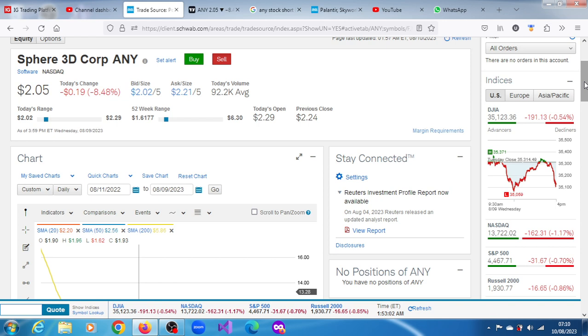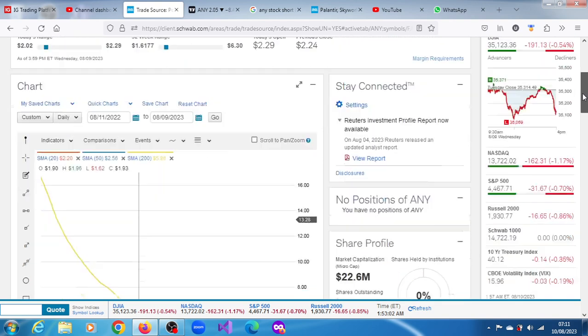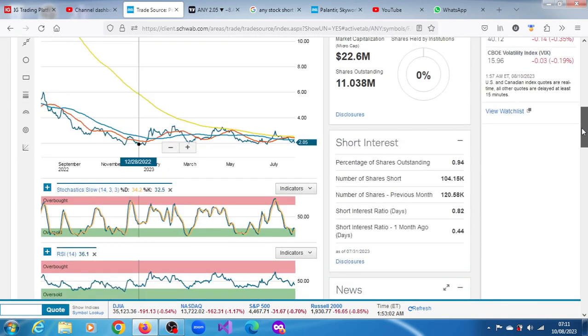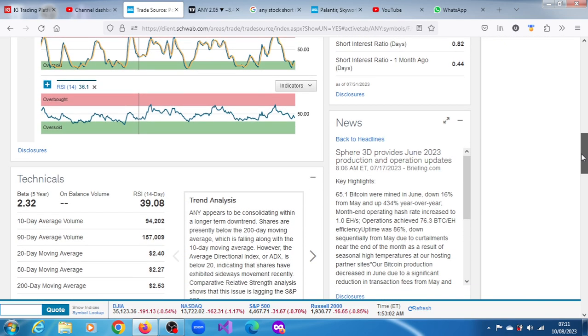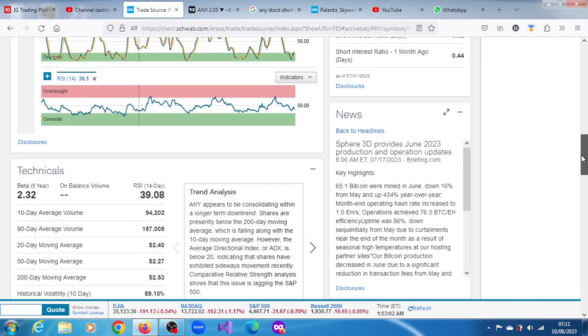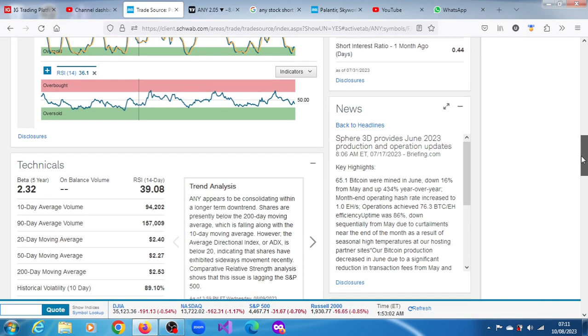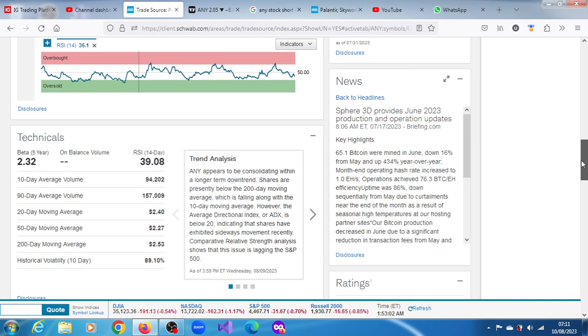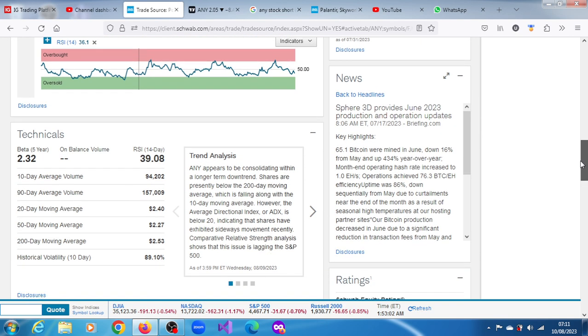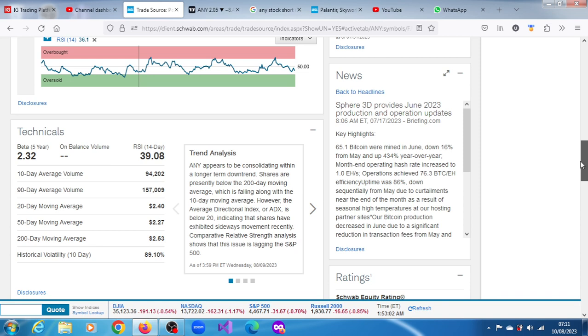When this news came out on the 17th of July, market participants were not really impressed by those numbers. The most significant disclosure is this bitcoin output as of the 17th of July. Come the 17th of this month August, it might disclose its output for July, but we don't know yet.